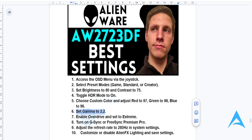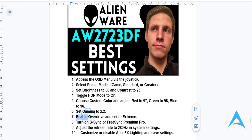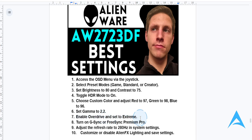If you want to optimize motion clarity, in the game settings you want to enable overdrive and set it to extreme for fast-paced gaming — maybe you're playing some racing games or first-person shooters. You can enable overdrive in that case.